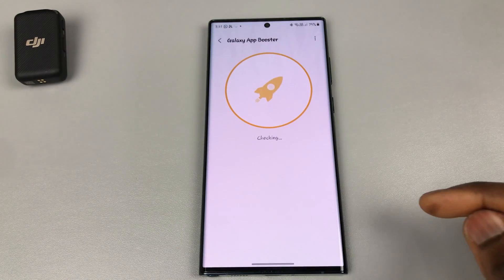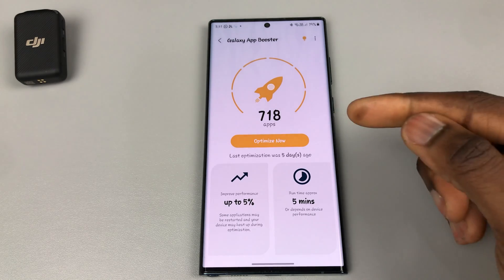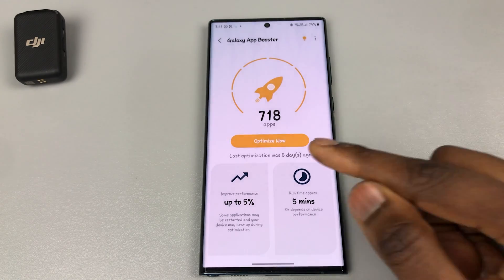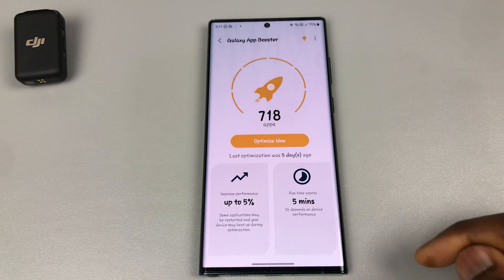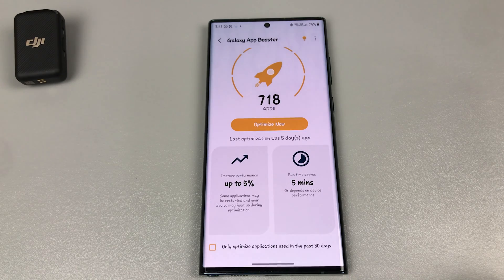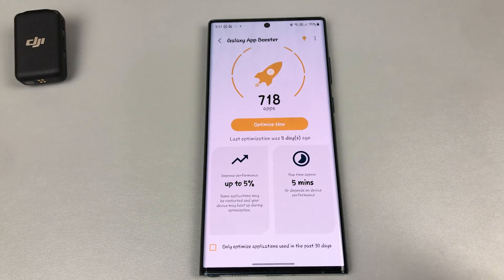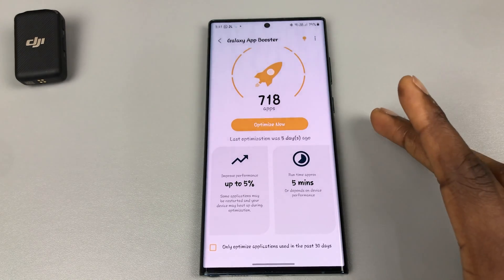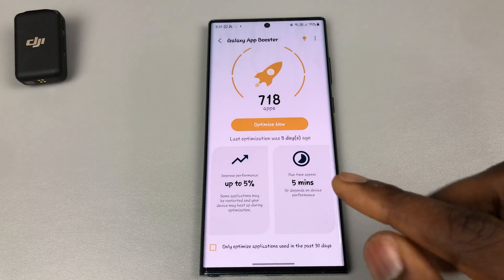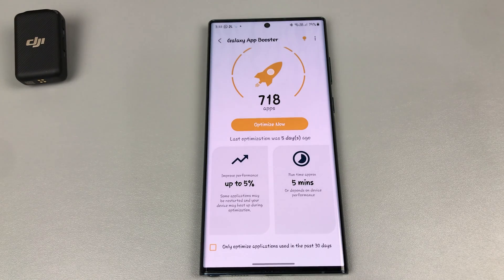The next one is Galaxy App Booster. As you can see, it says you have 718 apps that can be optimized and my last optimization was five days ago. If you scroll up you can see 'Only optimized applications used in the past 30 days.' This allows you to optimize all your apps so when you need to use them they are absolutely fast. It also encourages you to optimize apps after an update.